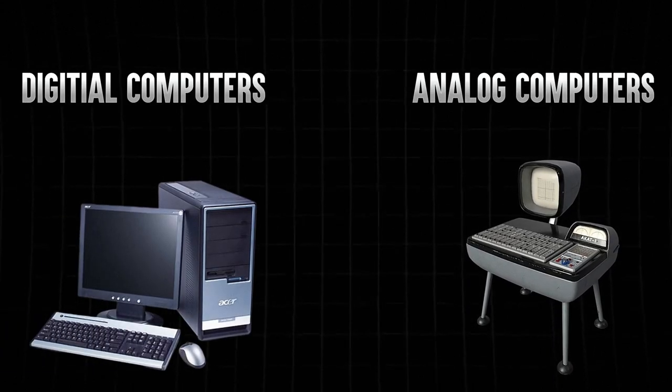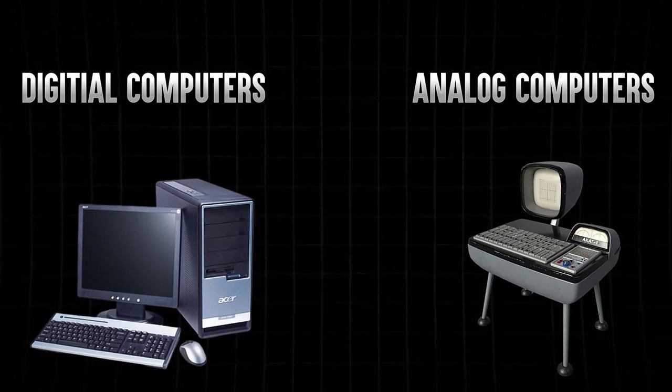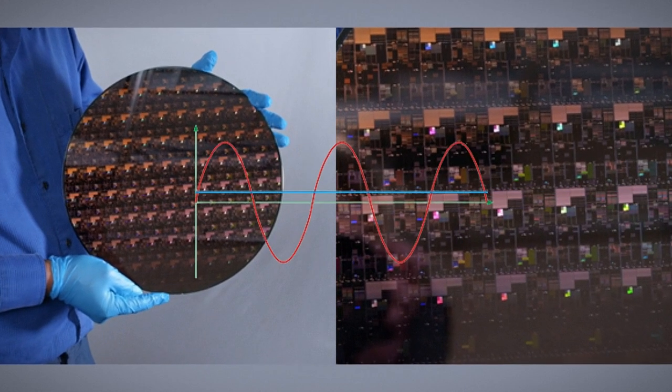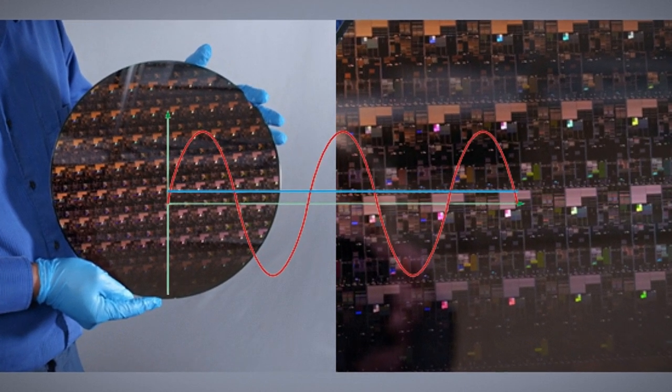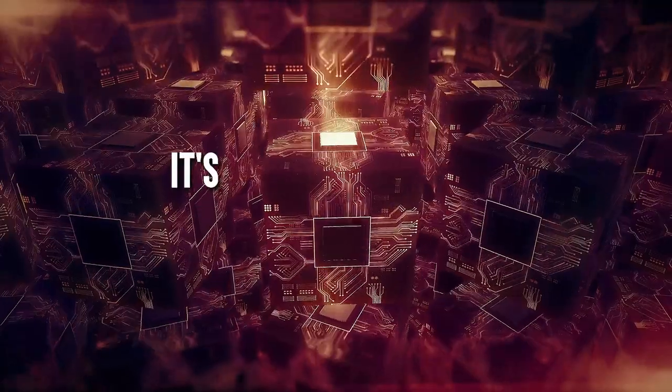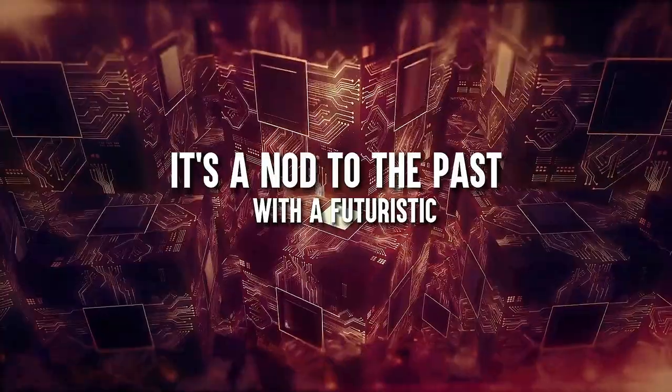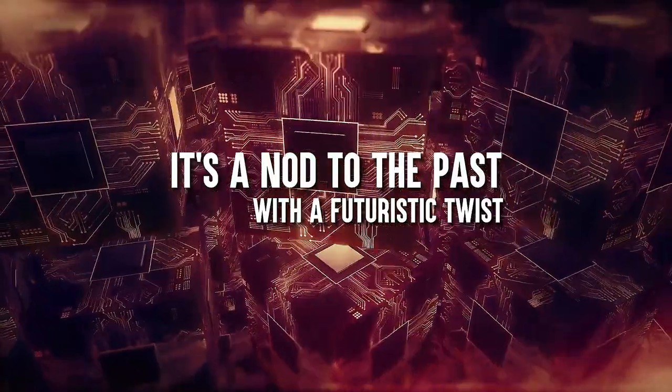Remember the good old days when analog computers ruled the roost before digital computers took over? IBM's new chip is bringing analog back in a big way. It's a nod to the past with a futuristic twist.